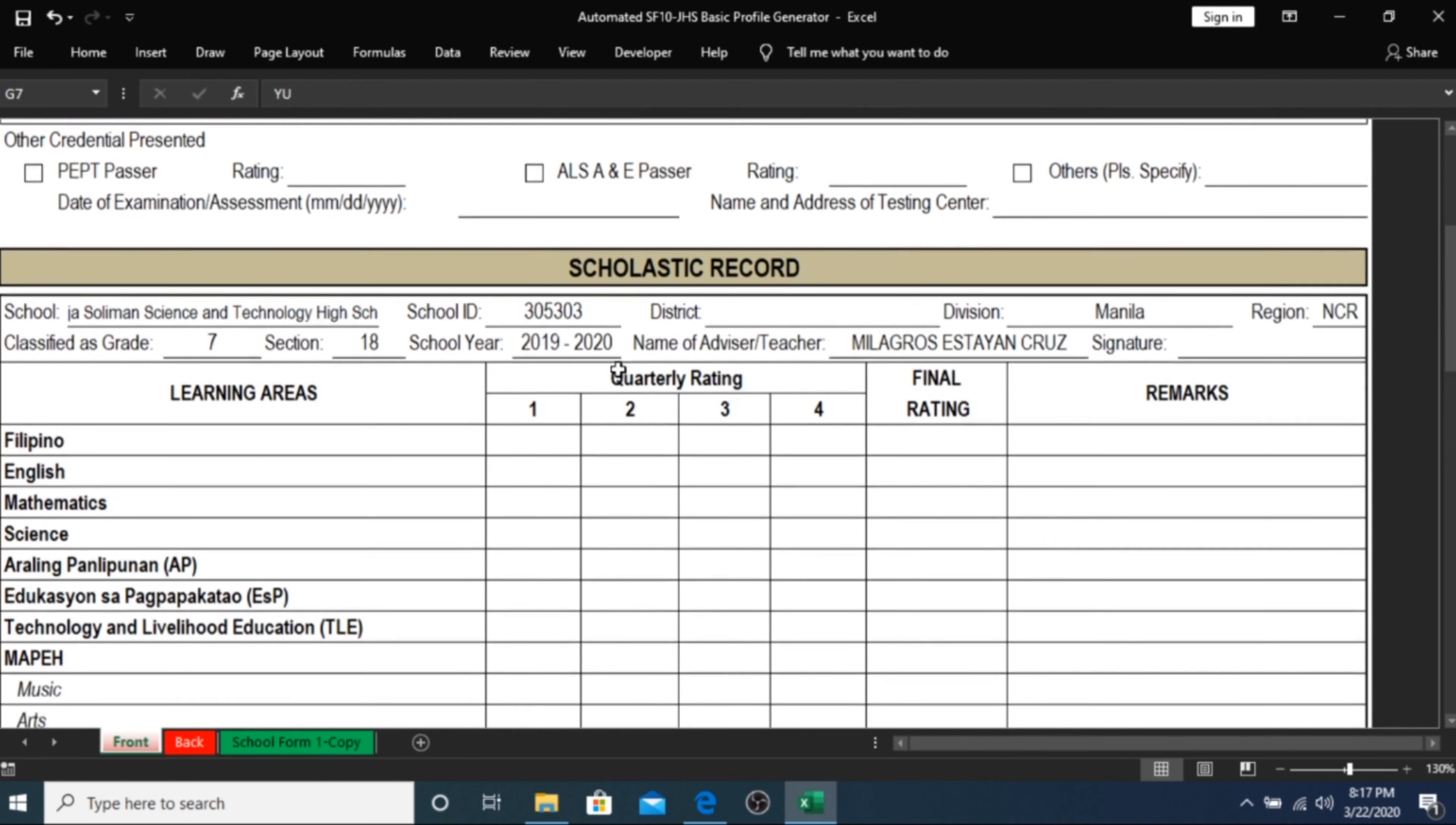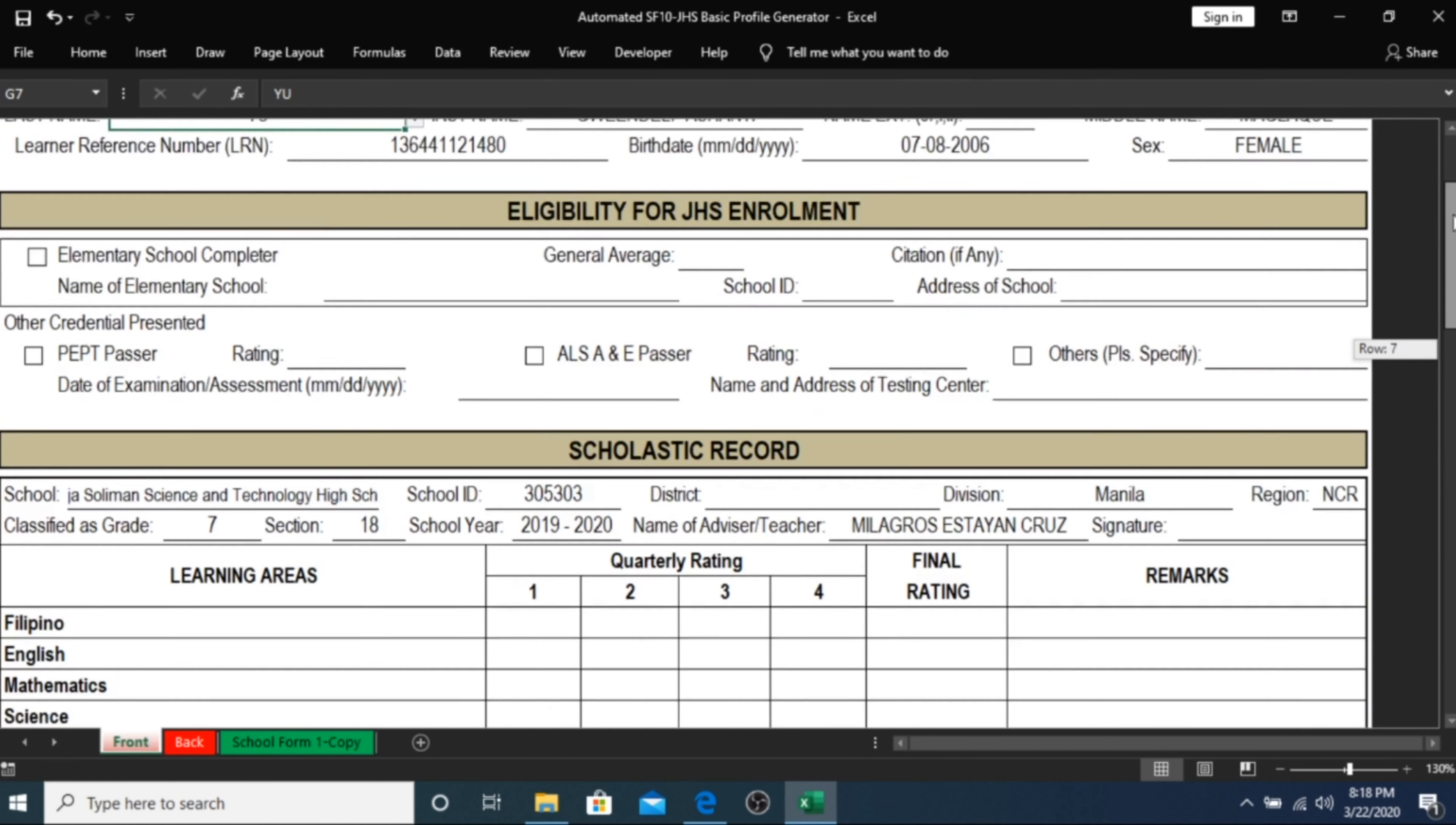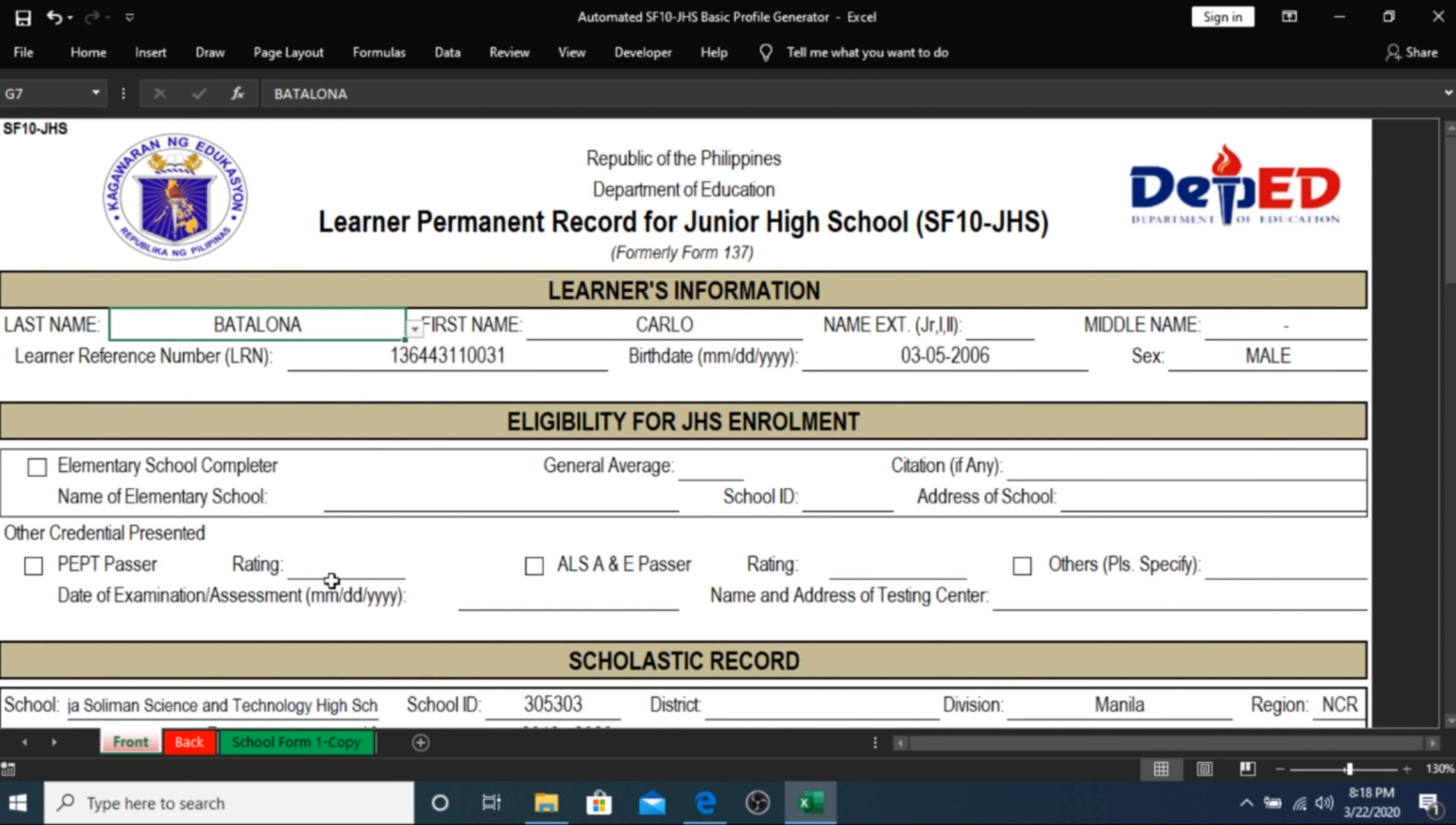If you go down to the scholastic record data, the school's profile is also automatically generated so you don't need to type anything from the school form one. And that goes to all other students. You will see that the data is changing as you choose a different learner's last name.